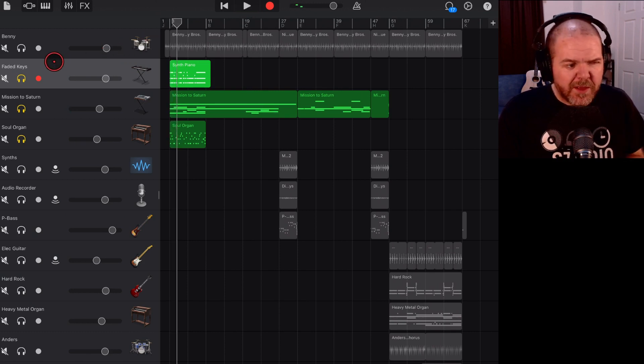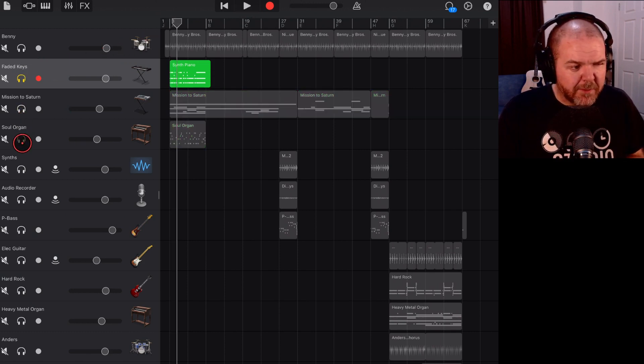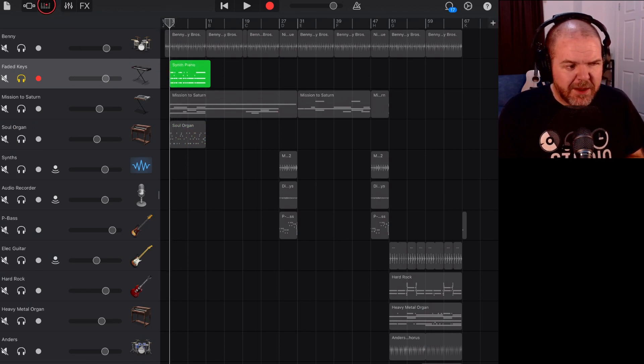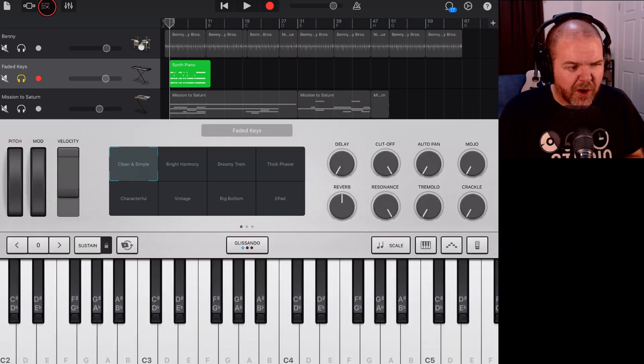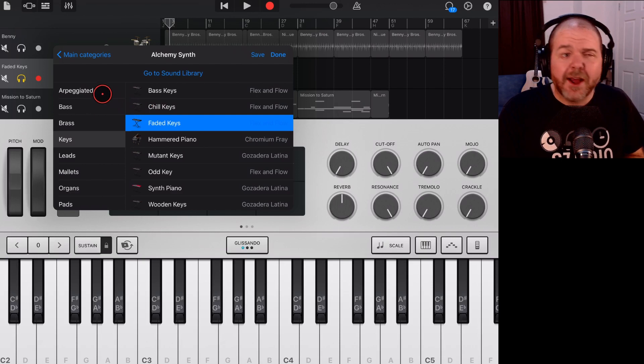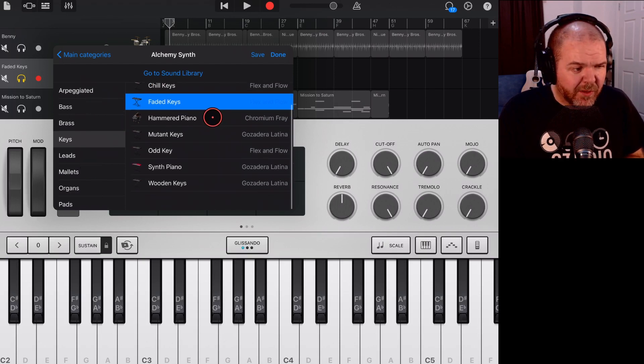But what if I wanted this synth keys to be something a bit different, this synth piano? Well, all I need to do is actually tap here in the top left on the keyboard icon. And then right here in the middle where it's got faded keys, I can tap on that one and I can choose any other instrument.